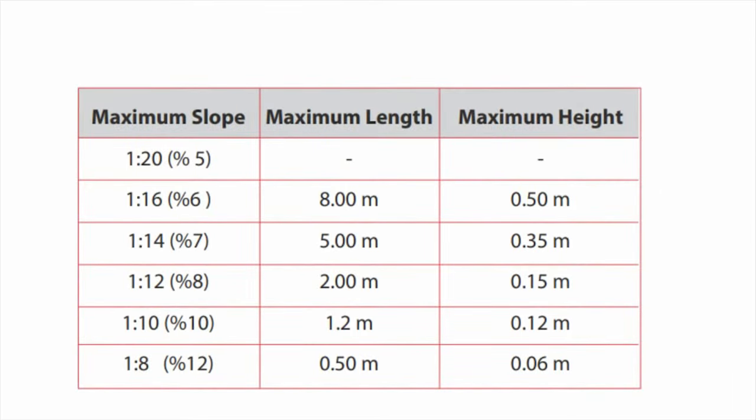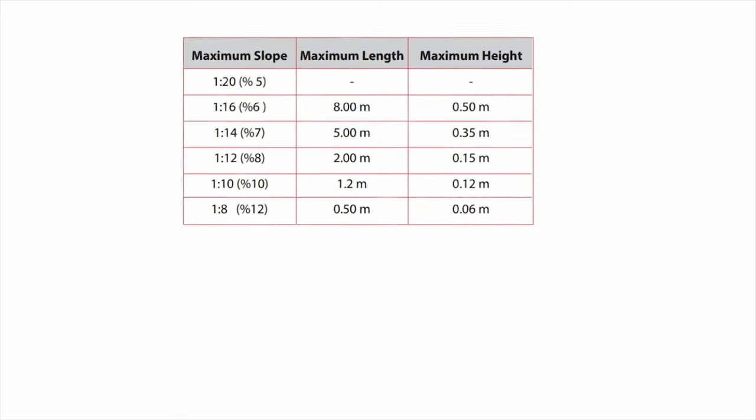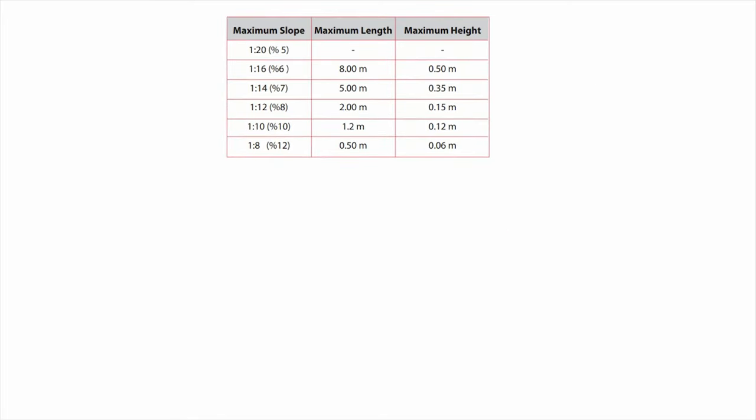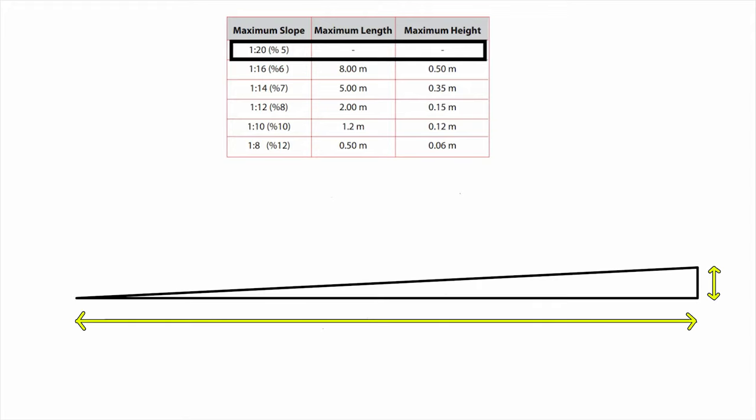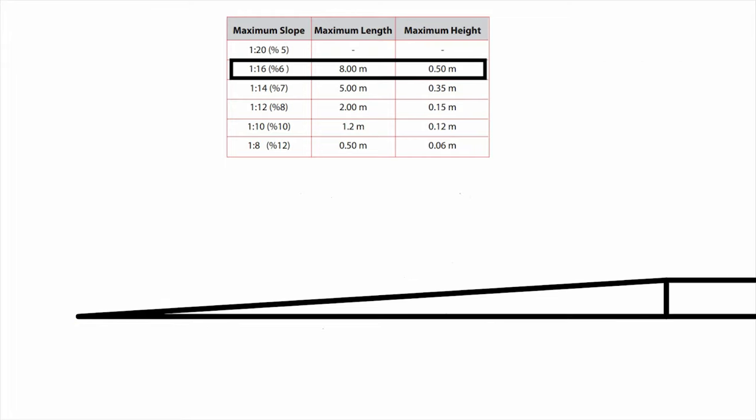There are following standards defined by UN which can be used for ramps. From the table, for 1:20 ratio slope, you don't have to consider length and height. For 1:16 ratio, maximum height can be up to 0.5 meters with 8 meter length, then you have to provide landing.